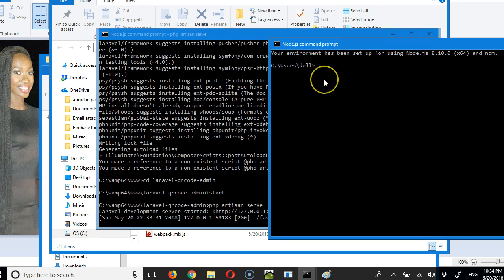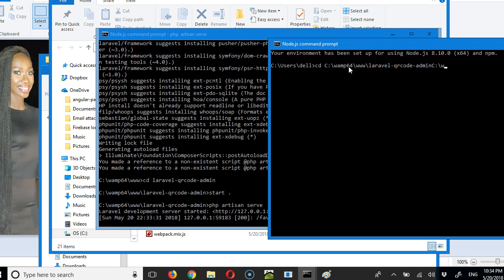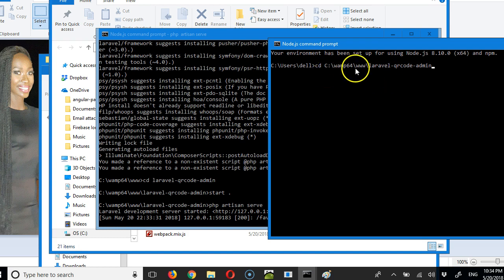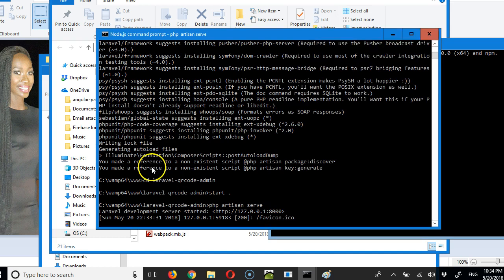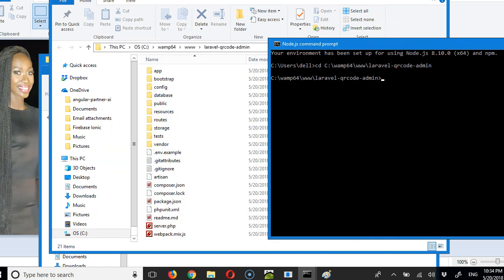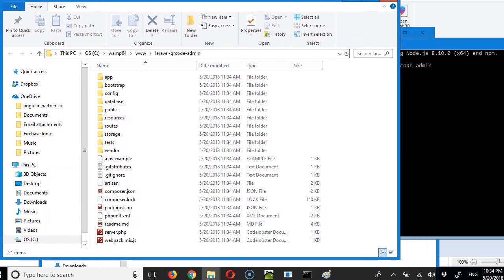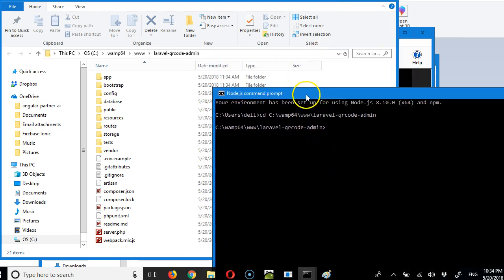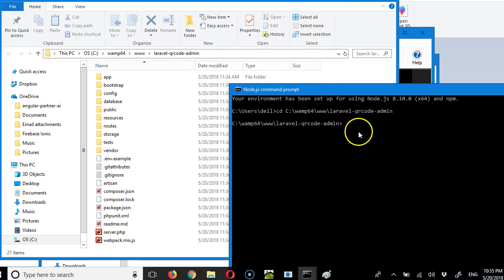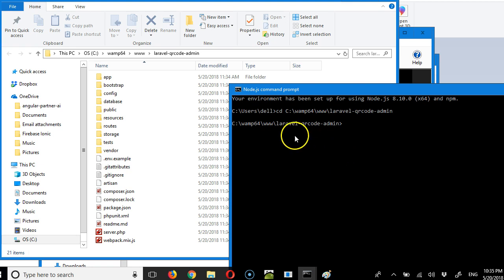Our next challenge is to navigate into this folder. I'll highlight this, press Ctrl+C once, then do cd and right-click to paste: QR Code Admin. So we have this window running our server and we're good with it. Our next window is going to focus on the rest of the commands we want to run.